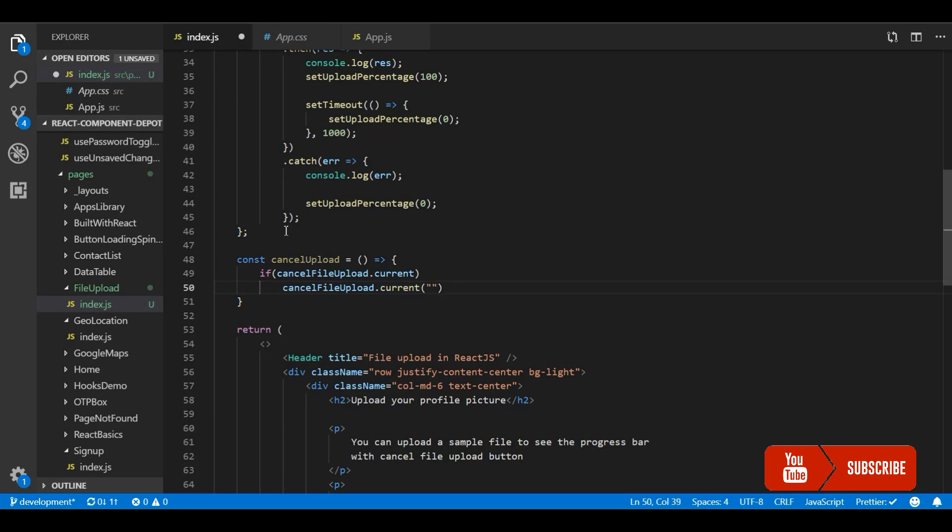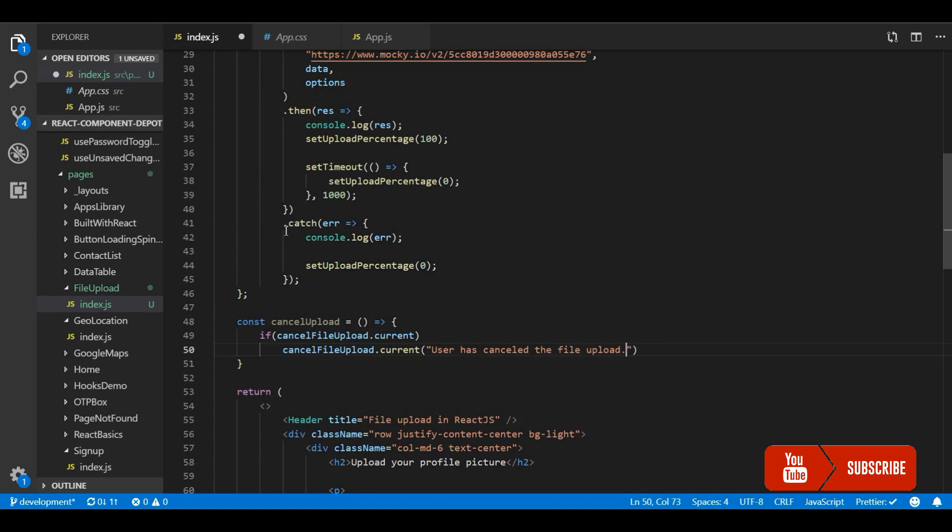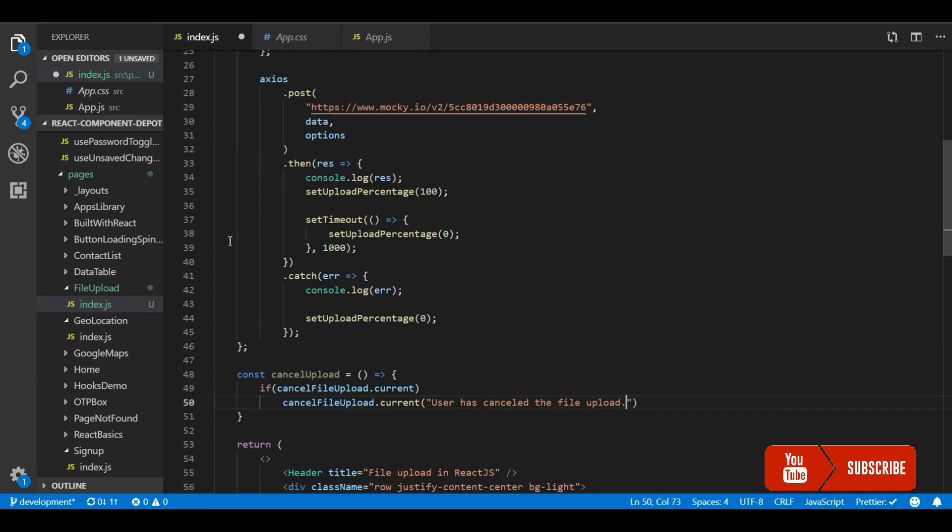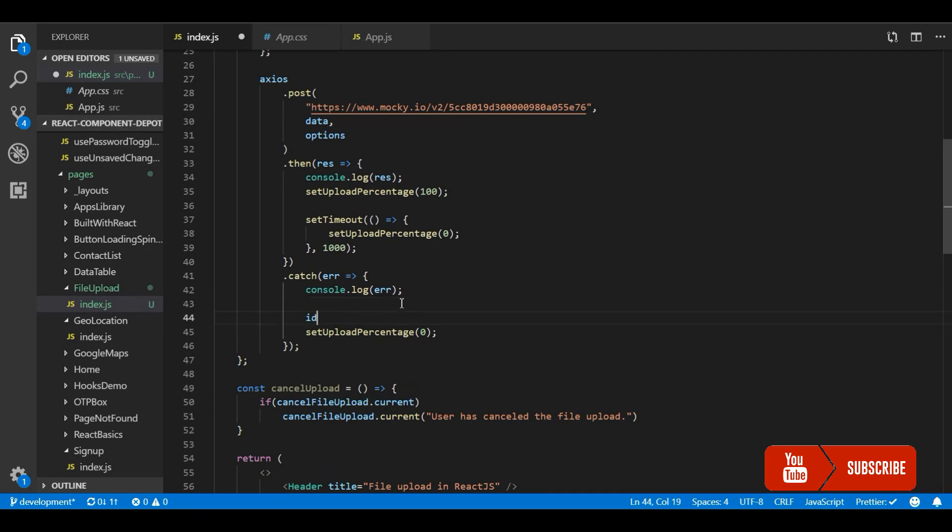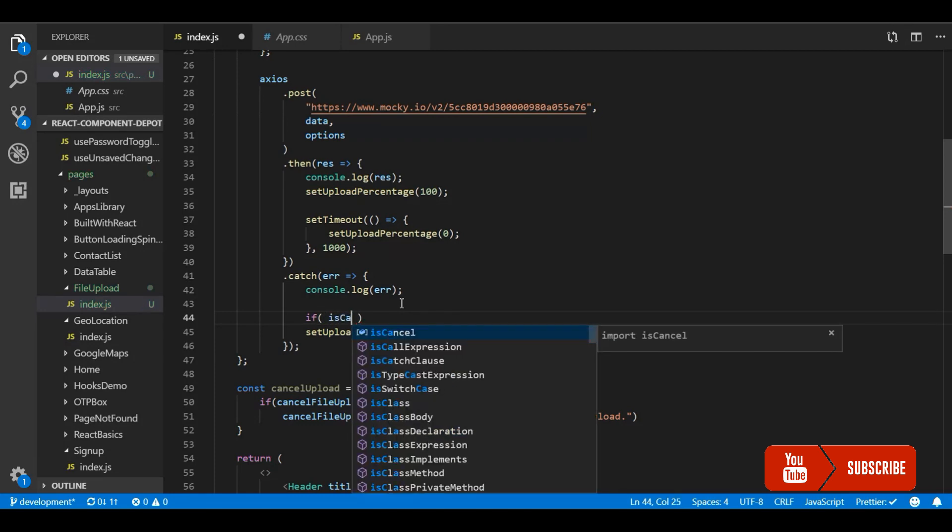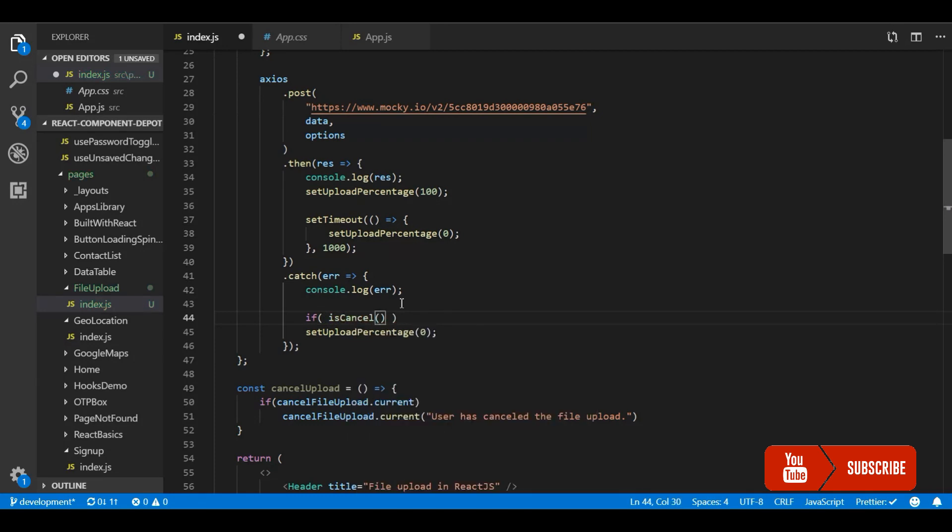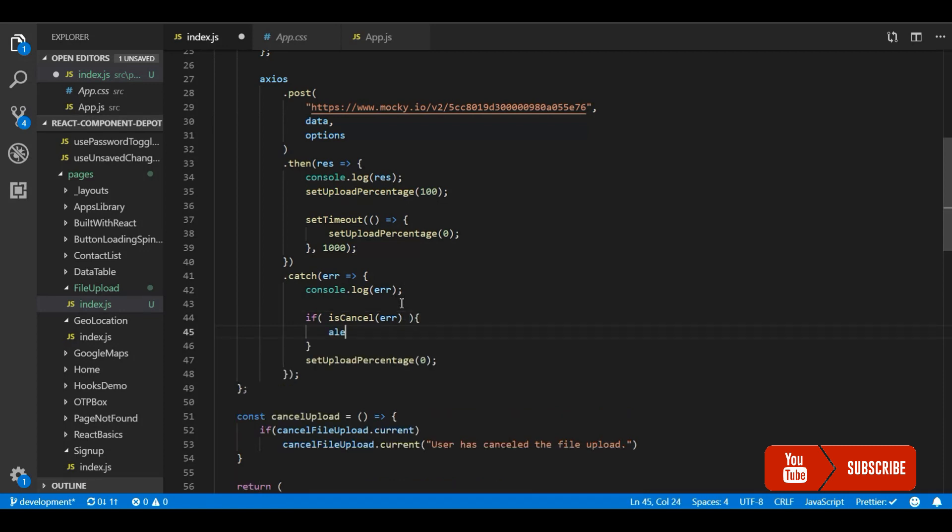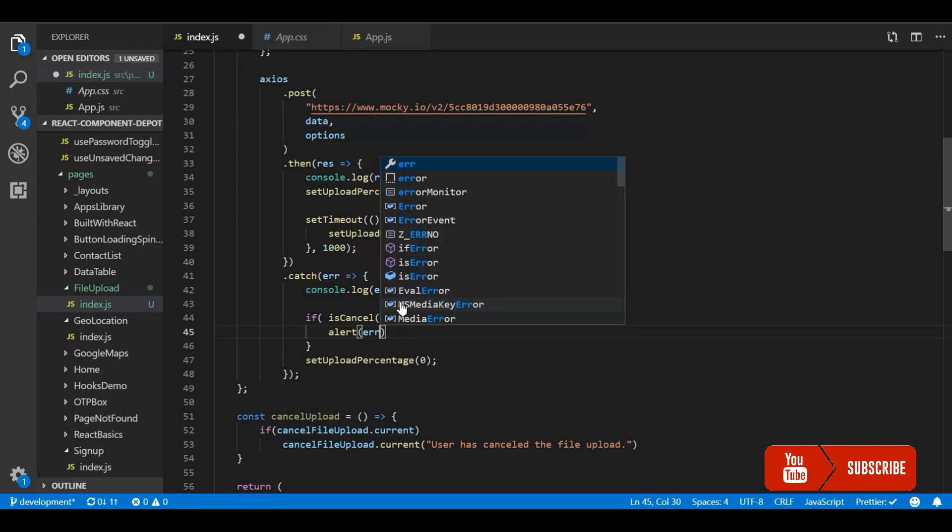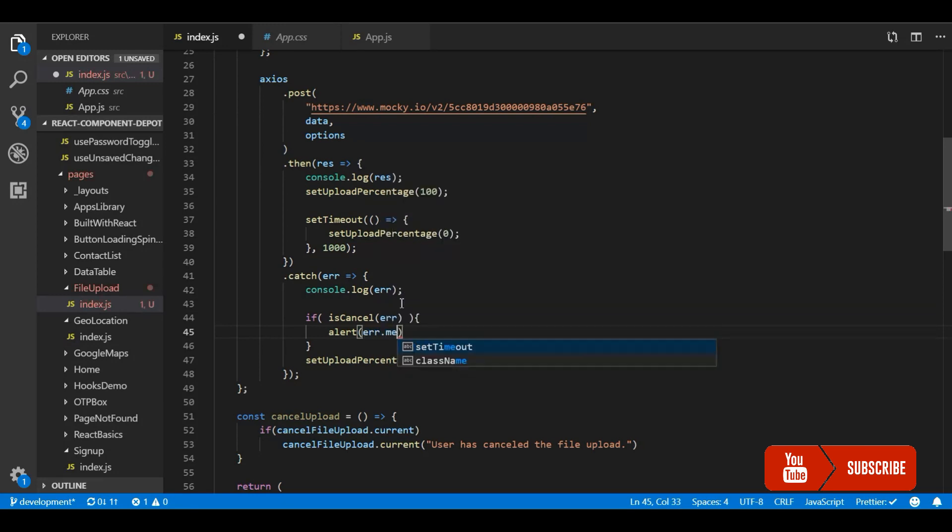You can optionally pass the message so that the cancel or the Axios error block will actually get this message so you can display it to the user. Now in the catch request of Axios if you want to know whether this cancel request was cancelled by the user they provide a isCancel function you can pass this error message and it will tell you whether it is a user cancel message that means whether we manually cancel this request. So you can get the error message that we passed that is user has cancelled the file upload.